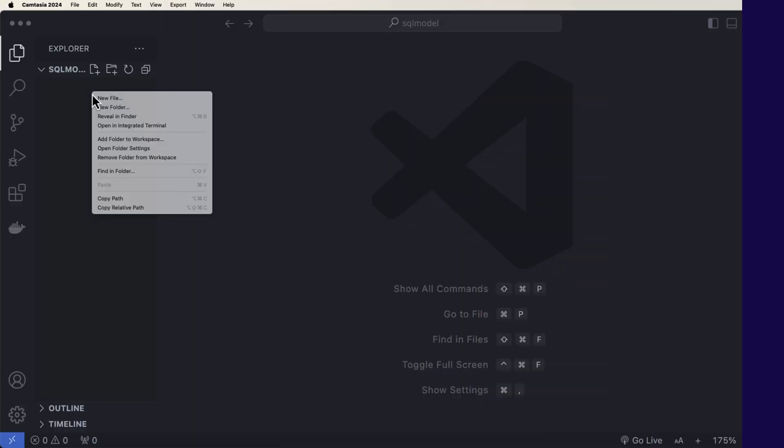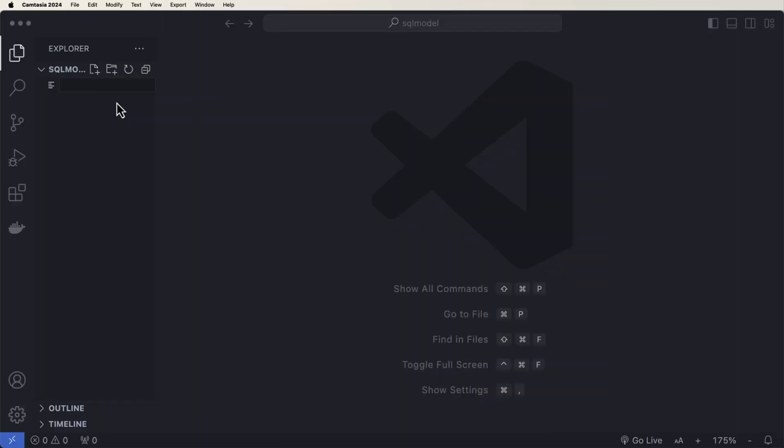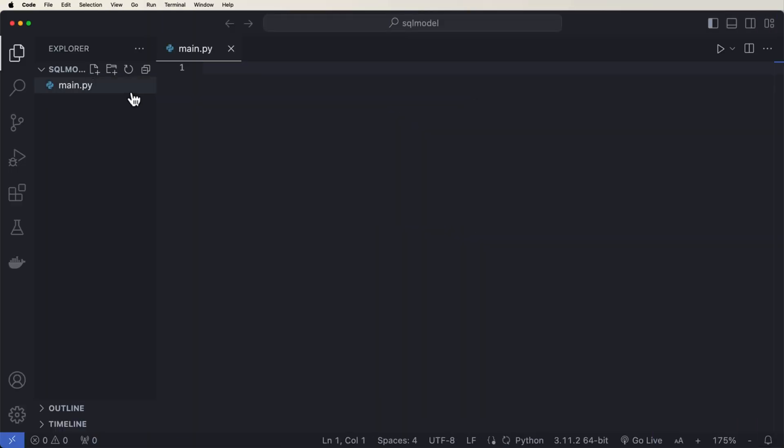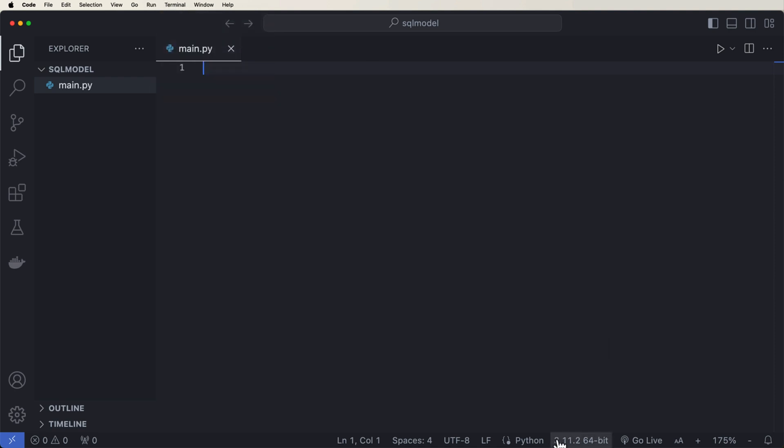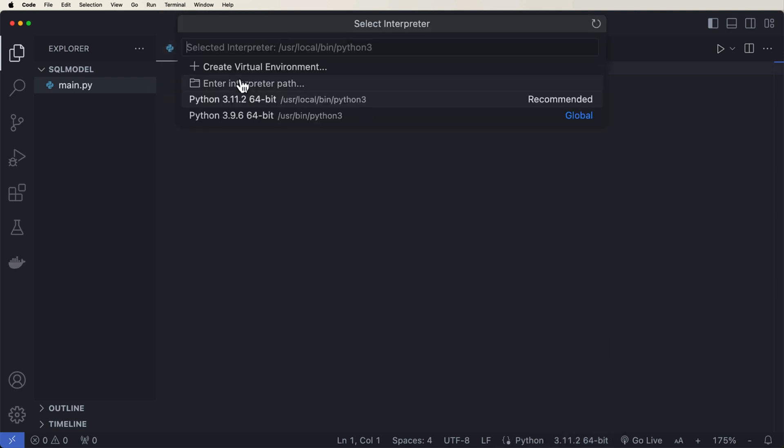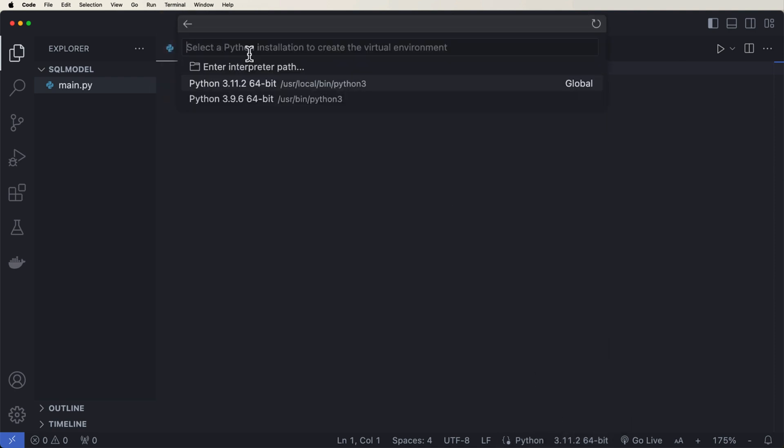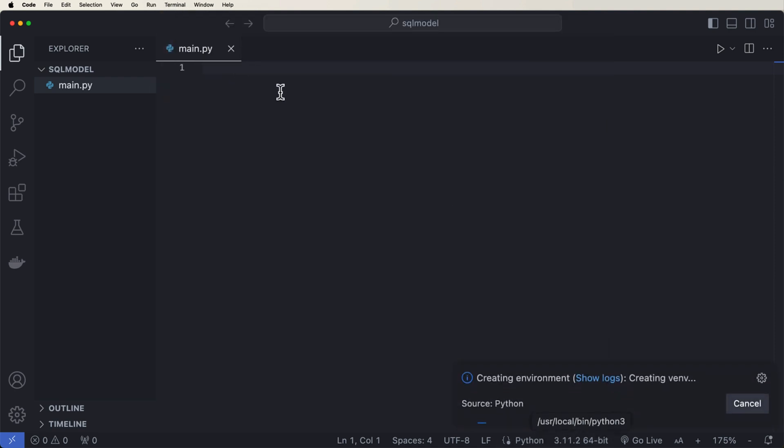And in this next step, we're going to go through these coding steps so you can have SQL Model integrated in your application. So let's dive into the code. I'm just going to create a new file called main.py. And inside here, the first thing we're going to do is create a virtual environment.